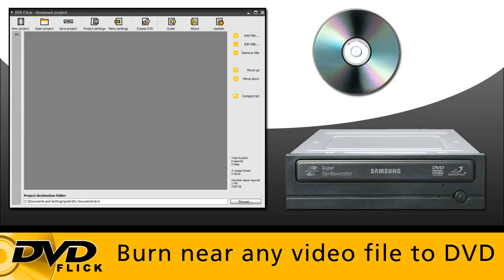Hi, today I'm going to show you how to burn any video file to a DVD using a free application called DVD Flick.